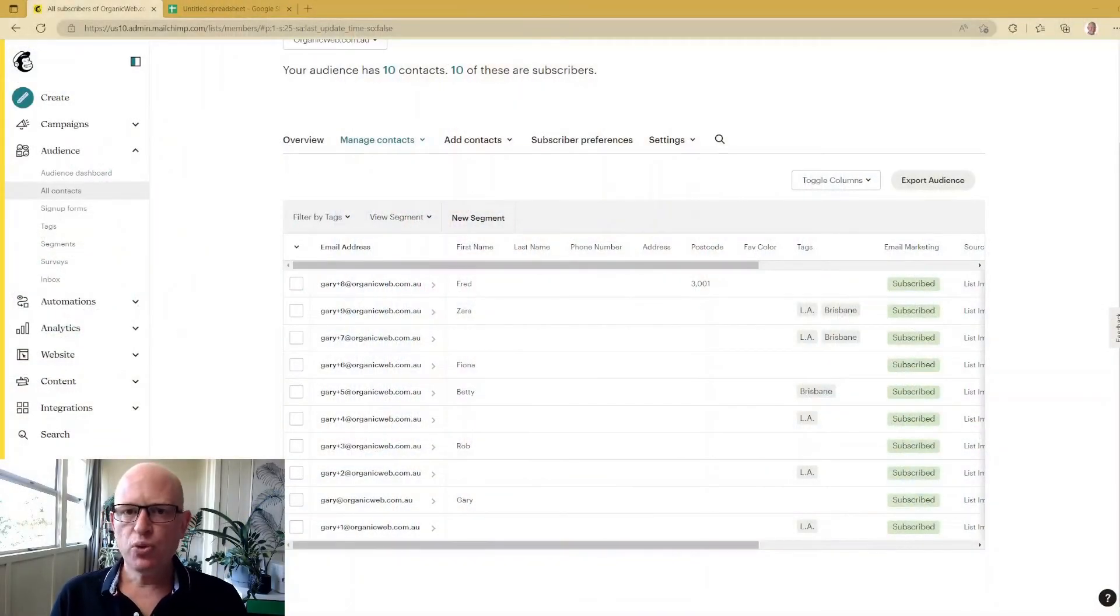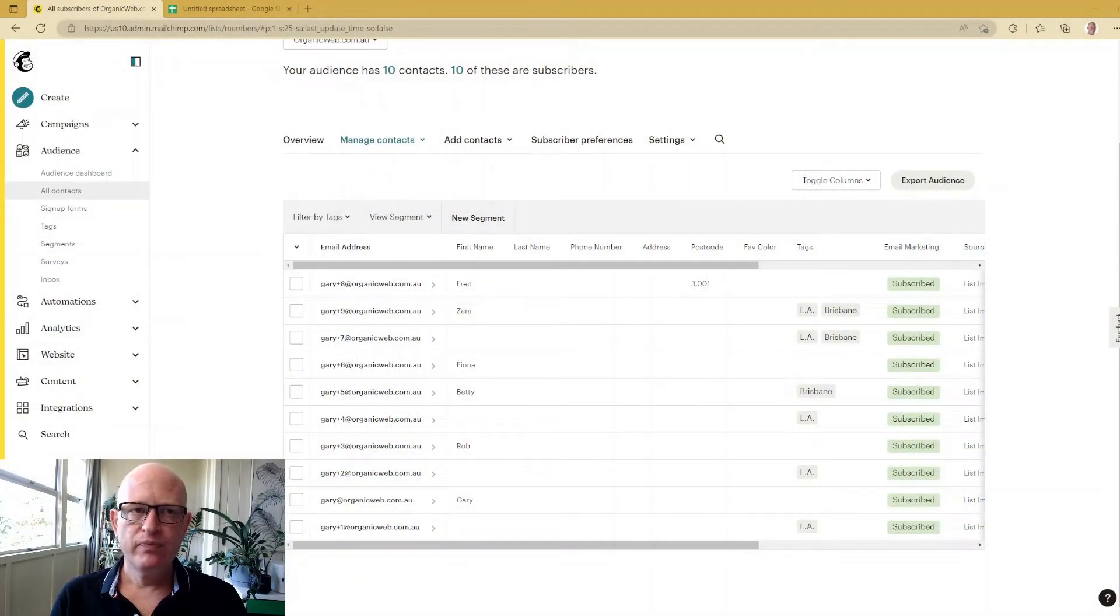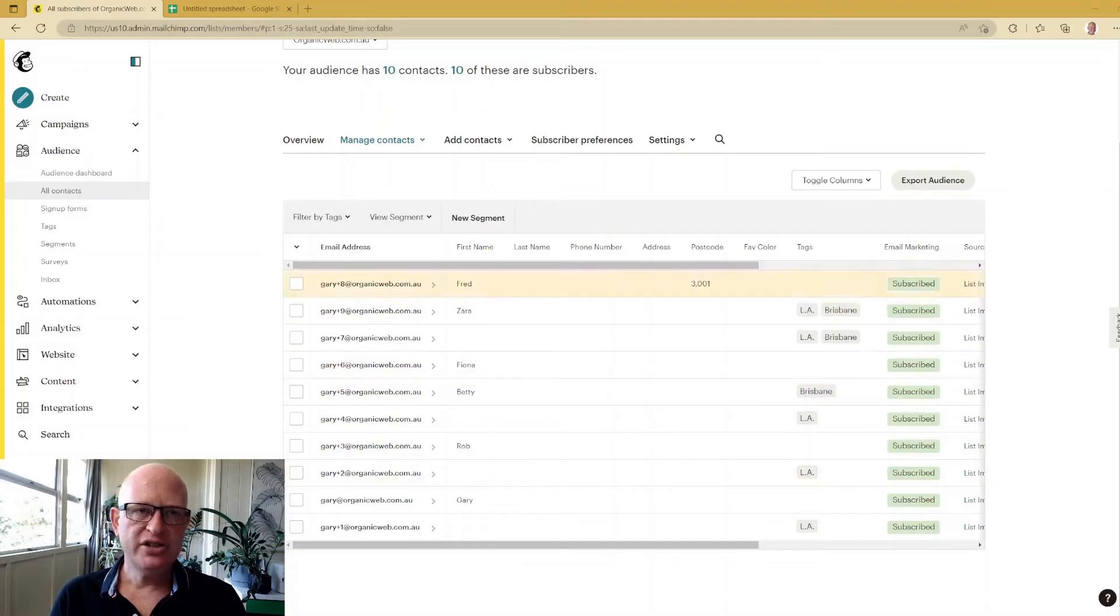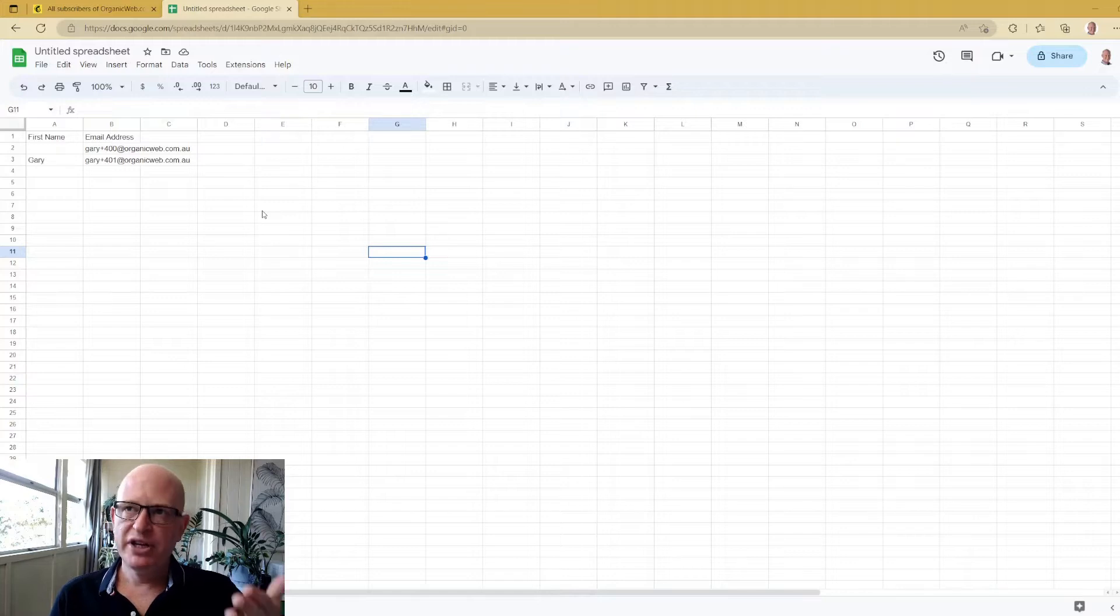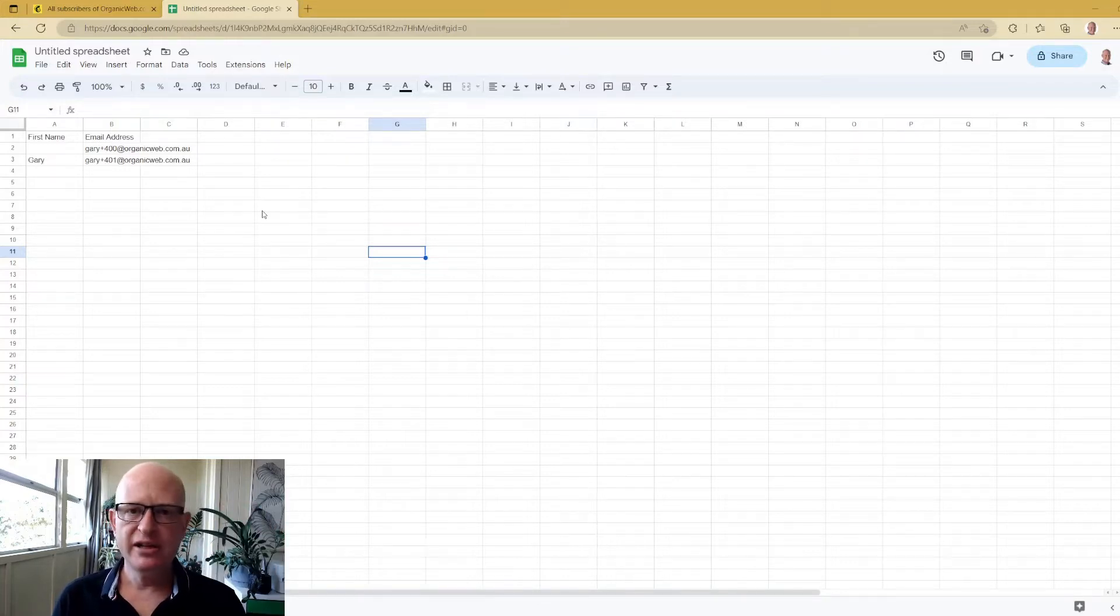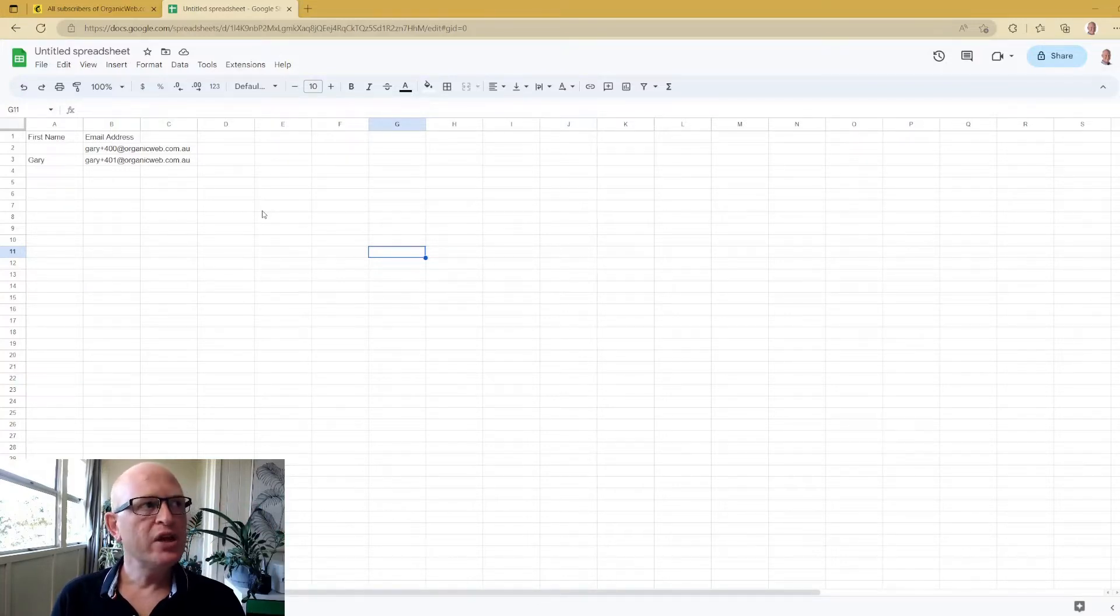I'm in my Mailchimp audience at the moment, viewing my contacts as you can see. Let's say for example we have a spreadsheet - I'm in Google Sheets here but you could be in Microsoft Excel.